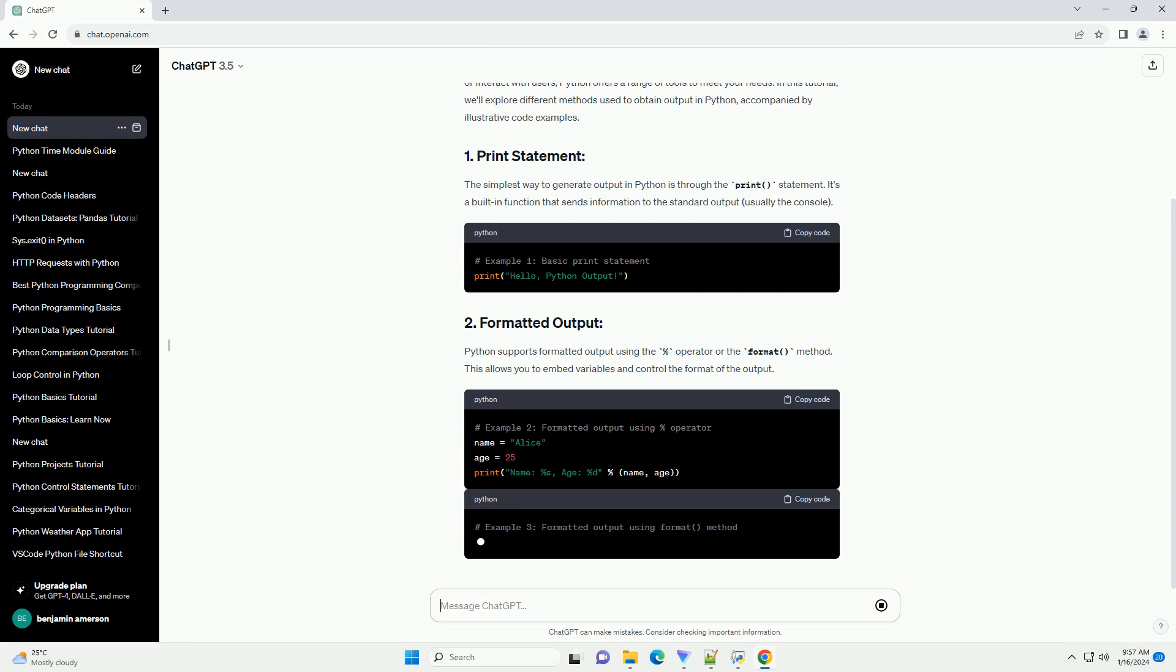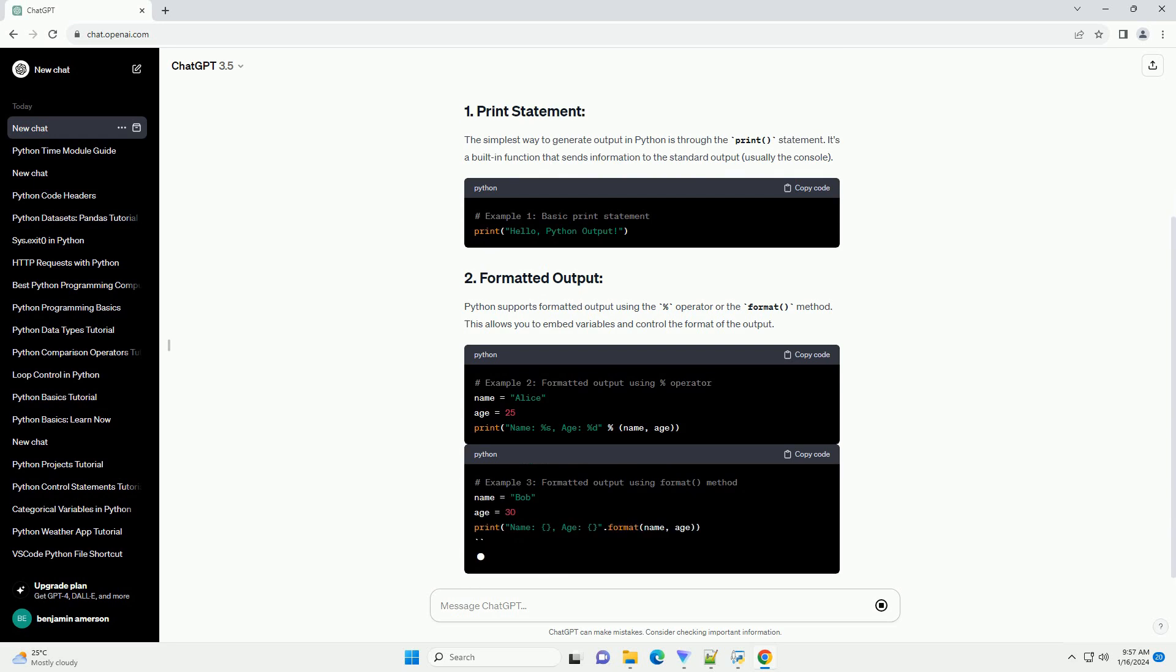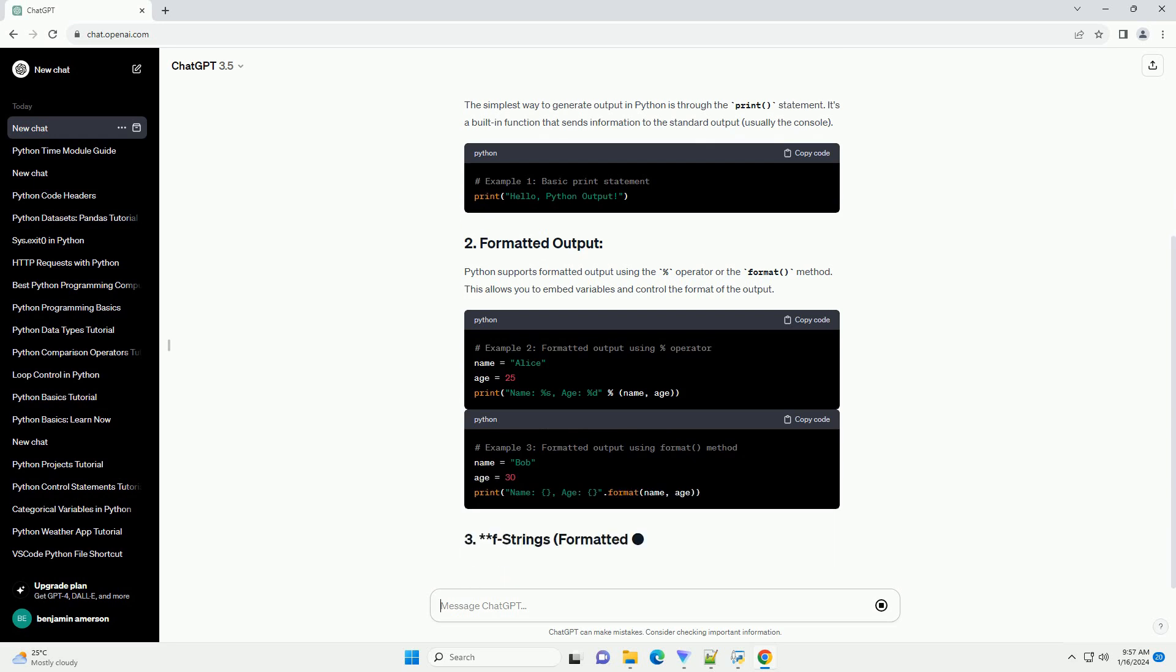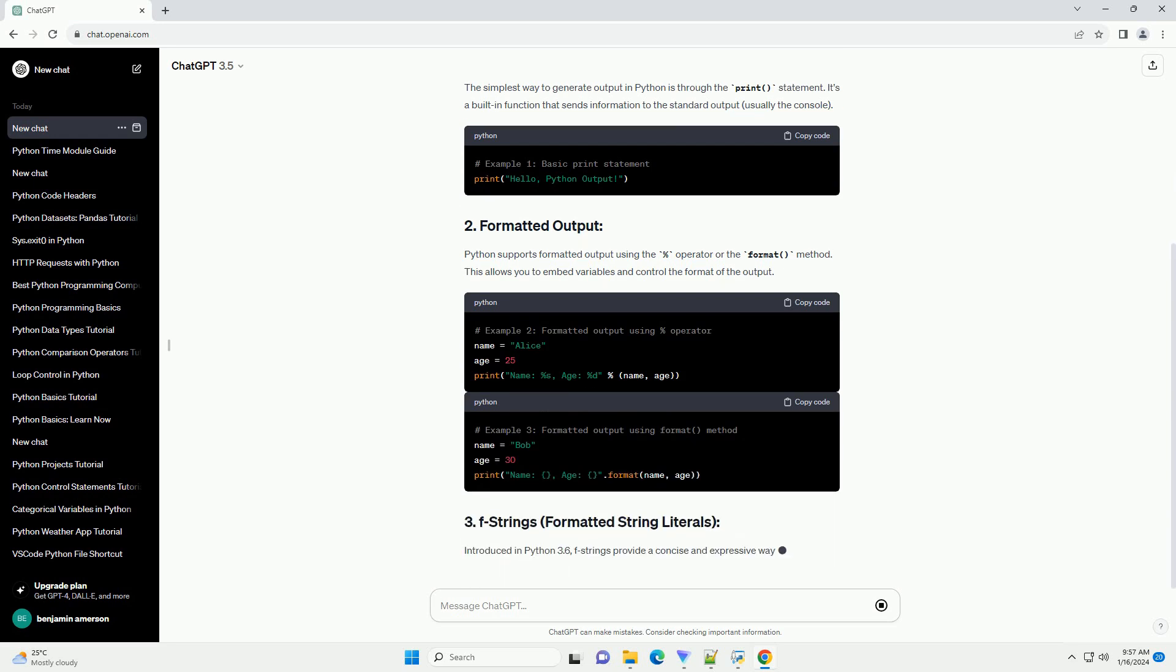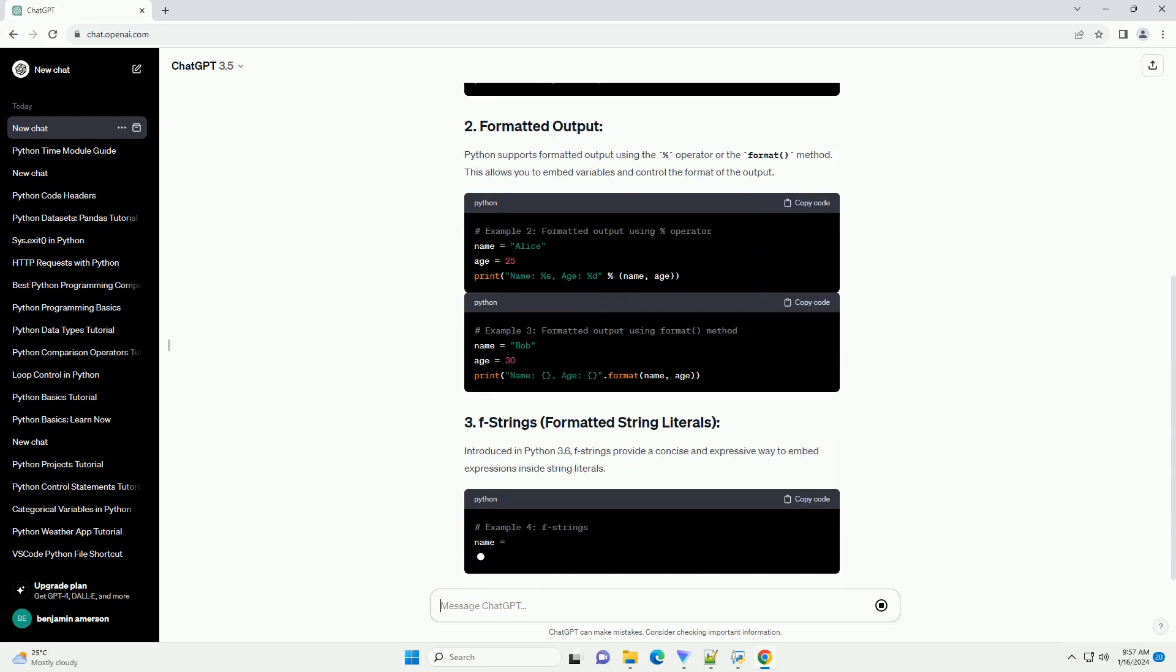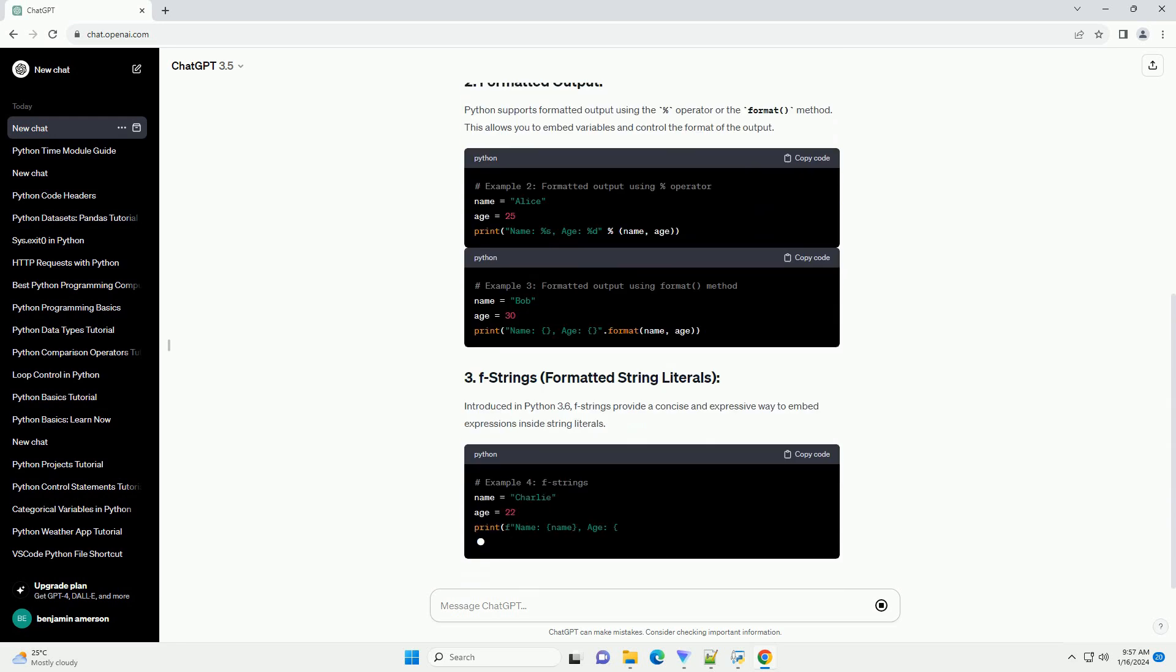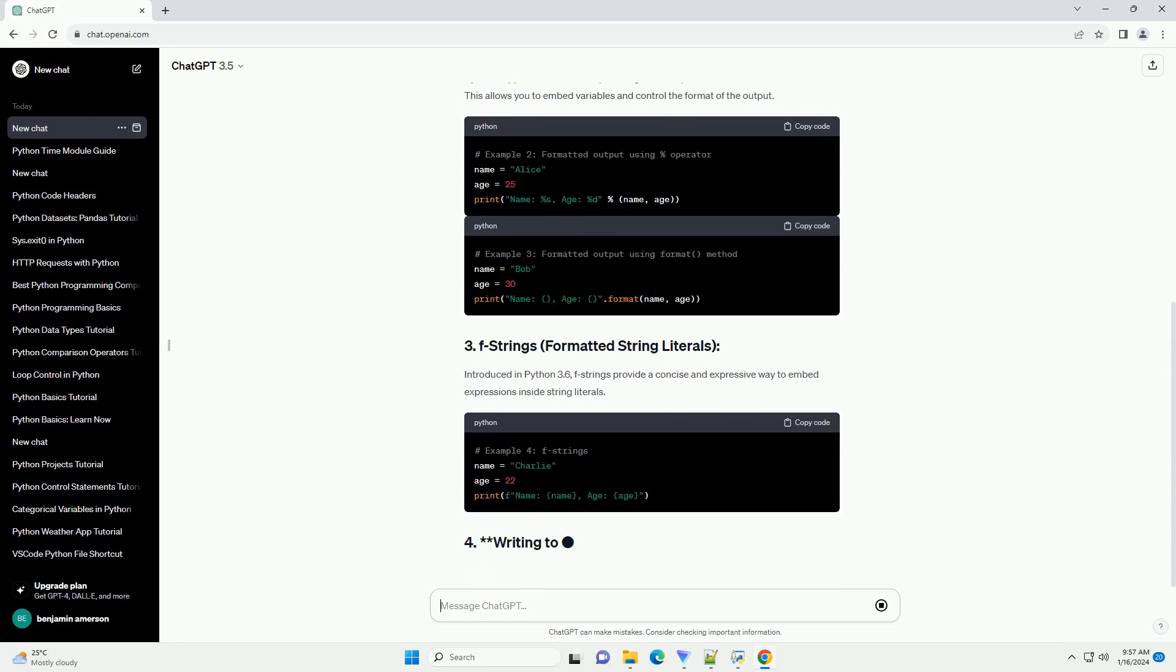The simplest way to generate output in Python is through the print statement. It's a built-in function that sends information to the standard output, usually the console.